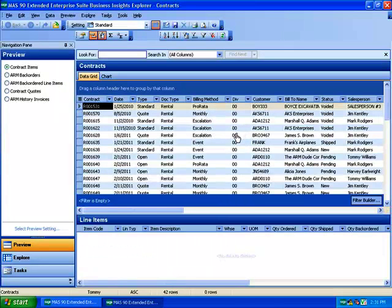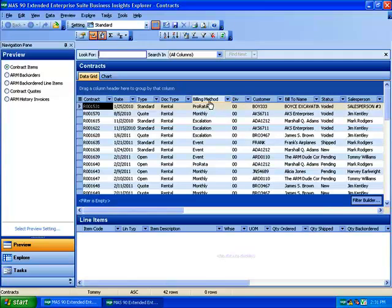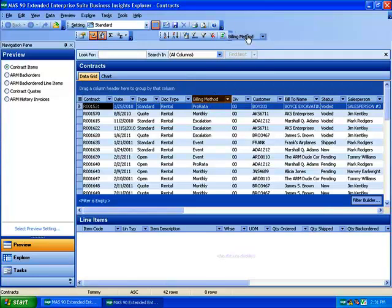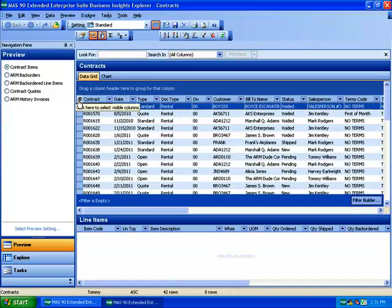The first thing we want to do is get rid of a number of fields. There's only certain columns we're going to include in this report. Things like division, billing method, those are things that we're not really going to want.